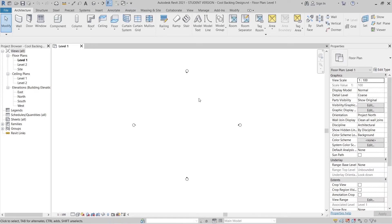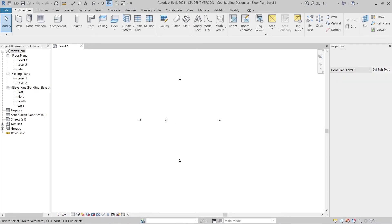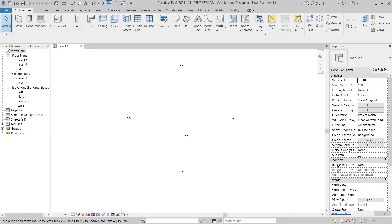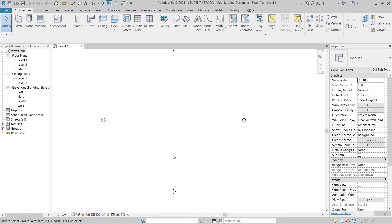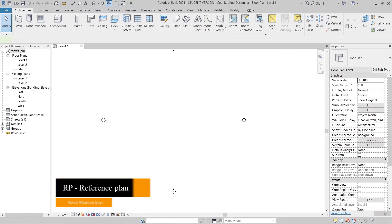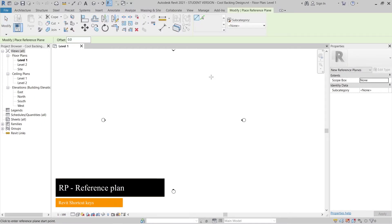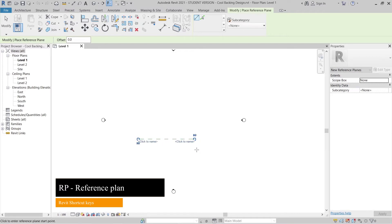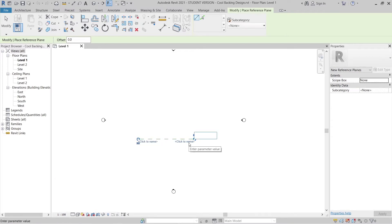Now I've saved my file. It's time to create our wall design panel. I'll go to my reference plane — press RP for the shortcut key — then I can start drawing. I'll place one here and another, then rename this one to number one and hit Escape.